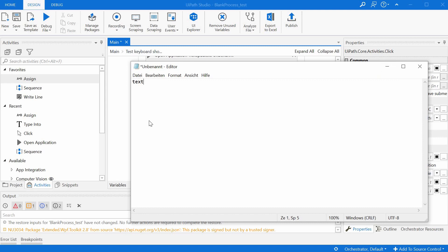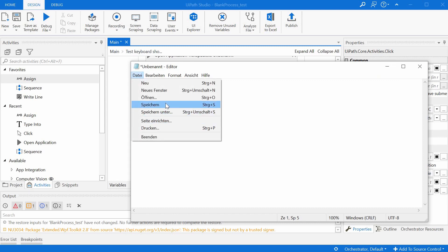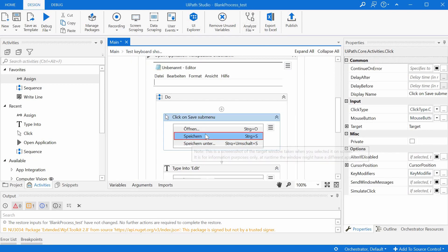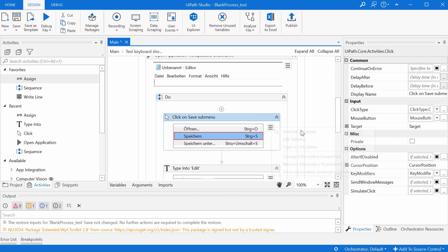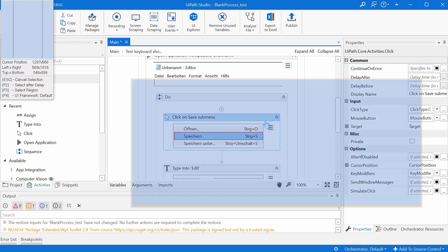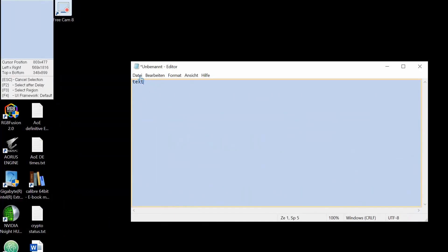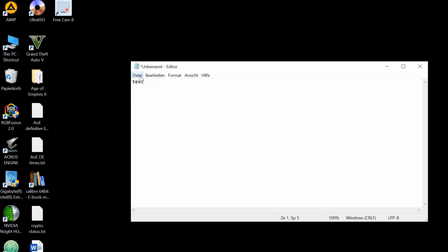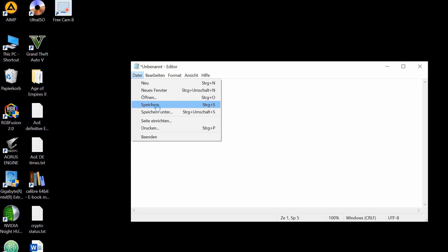And we'd like to access the save menu via click and not via its shortcut. So to access the submenu, we can just indicate on screen the selector again. We'd have to click F2. It gives us three seconds to go to our desired selection.